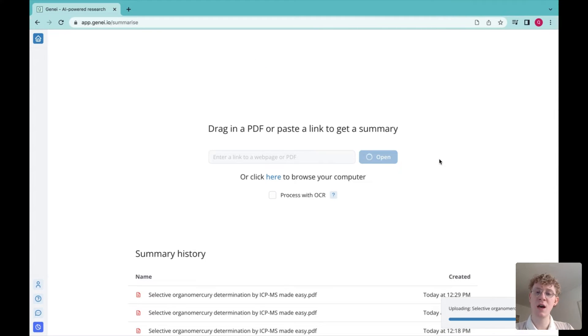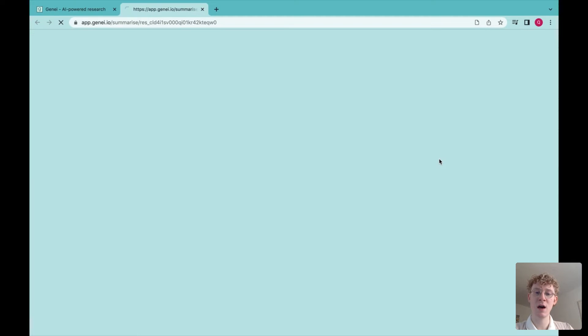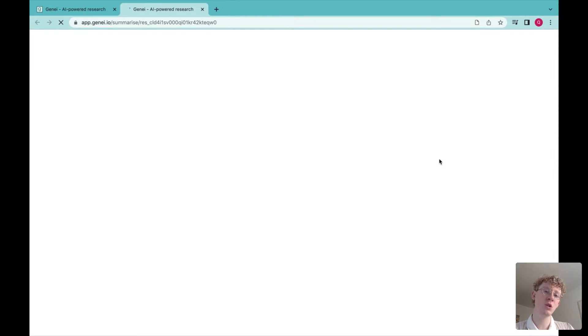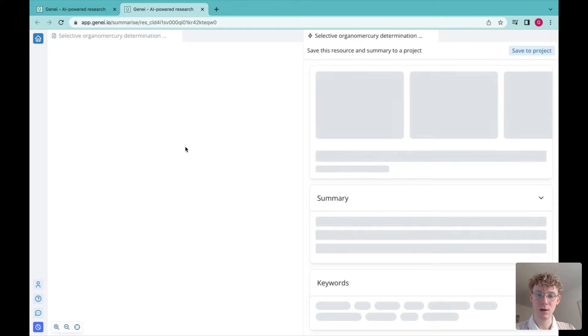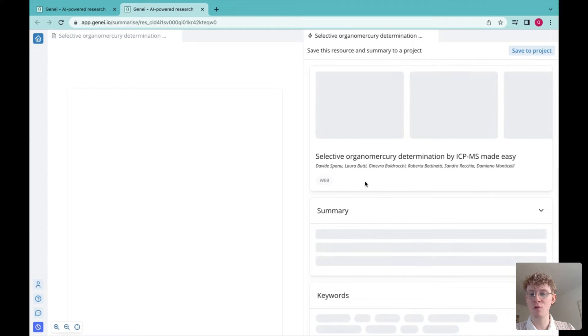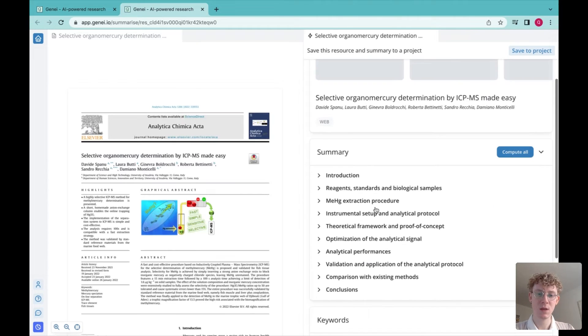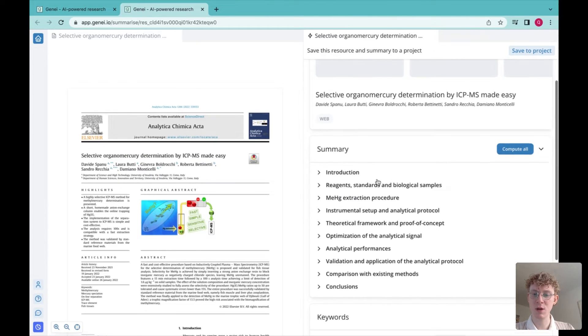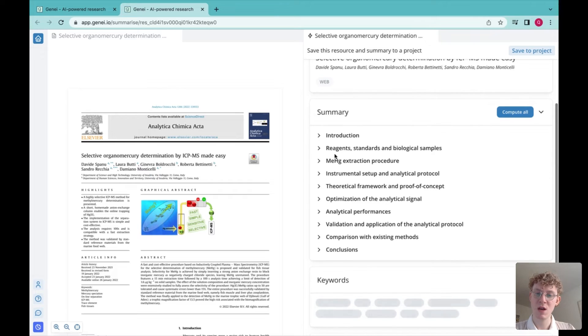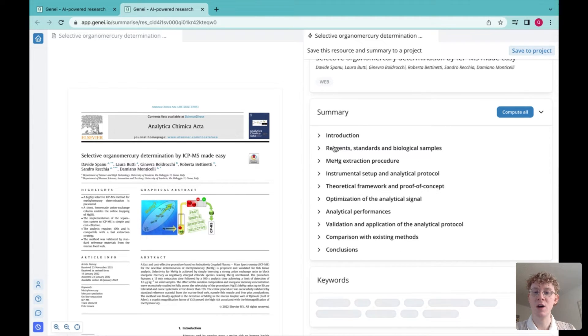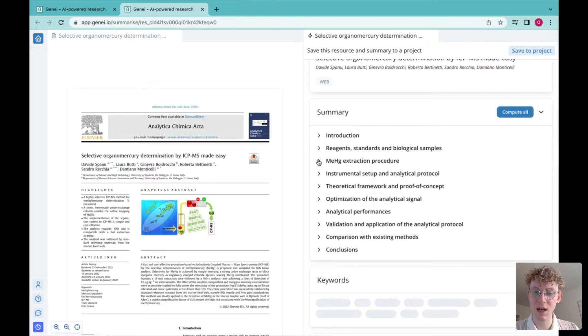As soon as I click on that, Genie automatically brings it up on the left, and on the right the summary will appear. So there's the document, and here is the summary segmented under headings which Genie has extracted from the text.